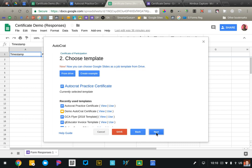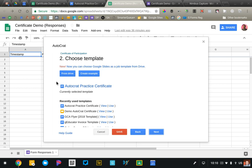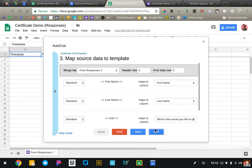And now we're going to choose our template. So Autocrat is going to take data from your spreadsheet and place it into a Google document or it can also work with Google Slides, although I've had some trouble getting that to work effectively. Hopefully you've made a copy of my certificate. So you're going to go ahead and click from Drive and locate that certificate. You can see I've got mine right here. So go ahead and select that and that will pull in the merge tag.